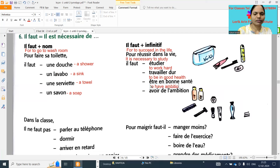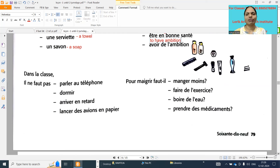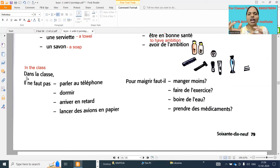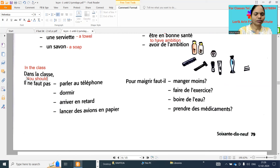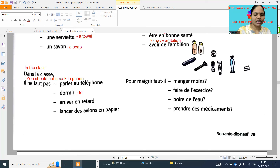Next one: 'dans la classe' - in the class. This will come for MCQ bits also, match the following bits also. 'Il ne faut pas parler au téléphone' means you should not speak on the phone. 'Il ne faut pas dormir' - you should not sleep. 'Dormir' means to sleep.